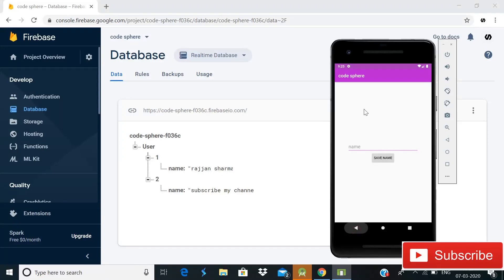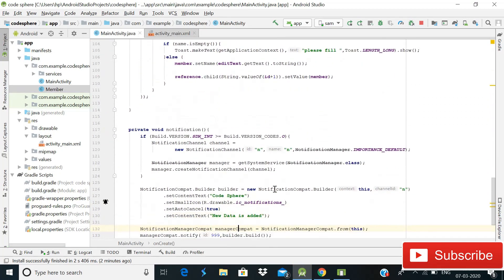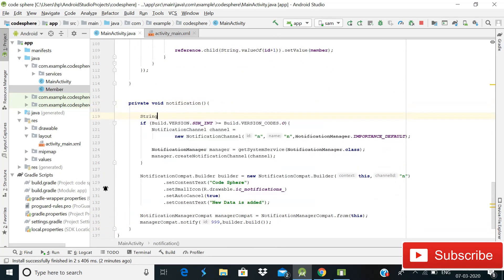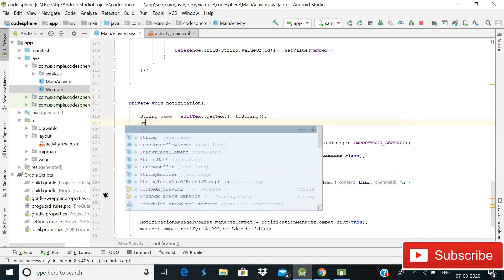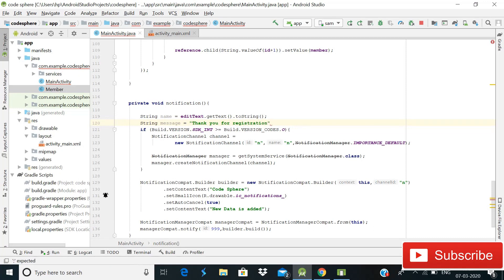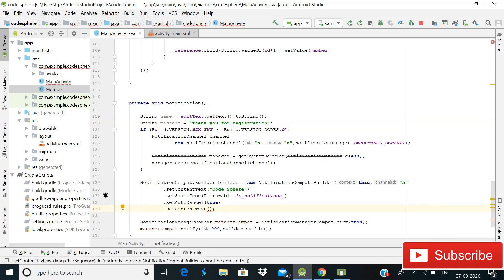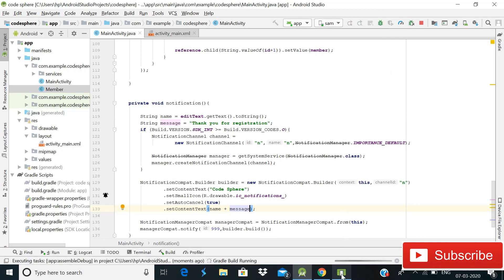You can also show the name of the user in the notification. Go inside the notification method and define string 'name' equals editText.getText().toString() and string 'user' equals 'Thank you for registration'. Inside setContentText, write name plus message. Now run the Android app again to verify it works.